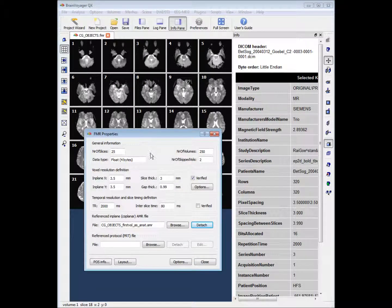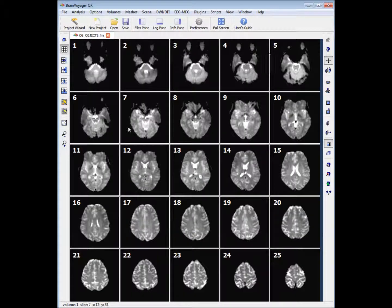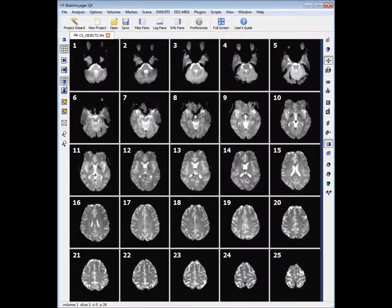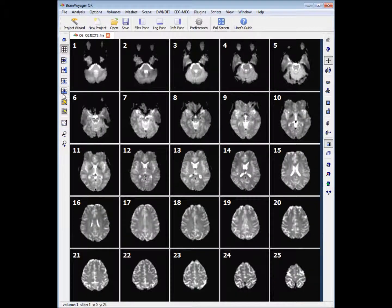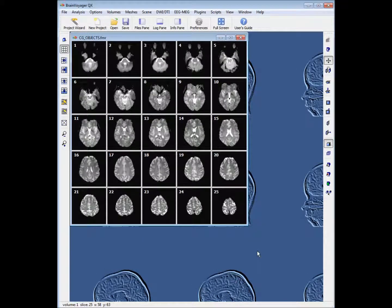We can close that and close the info pane. We can also change the display — for example, changing the number of rows and columns, zooming out, or zooming in. And that covers it — that's the conclusion to project creation.